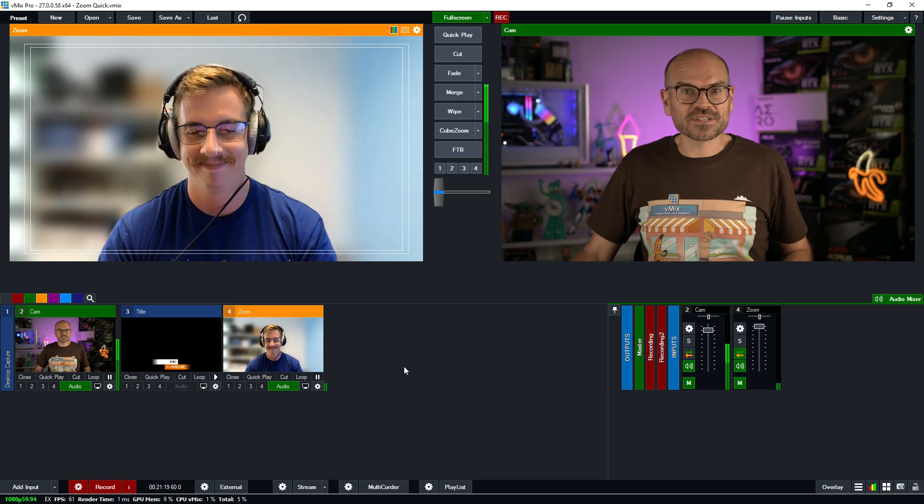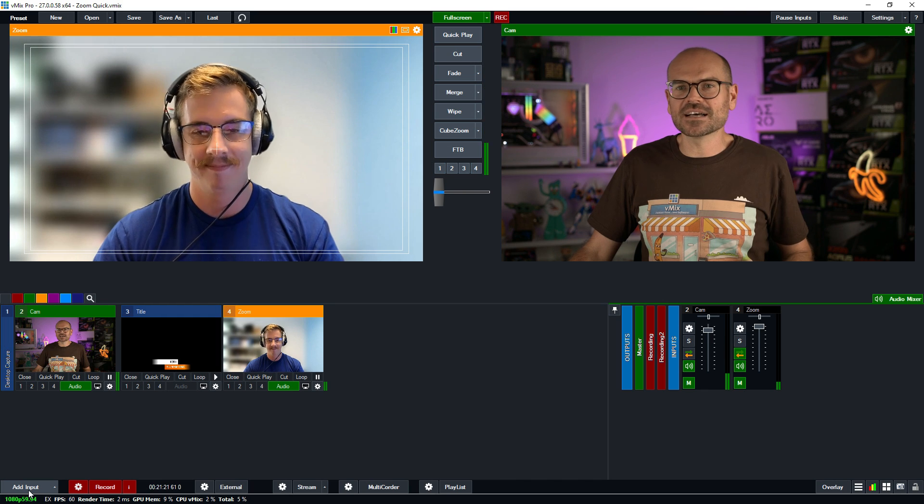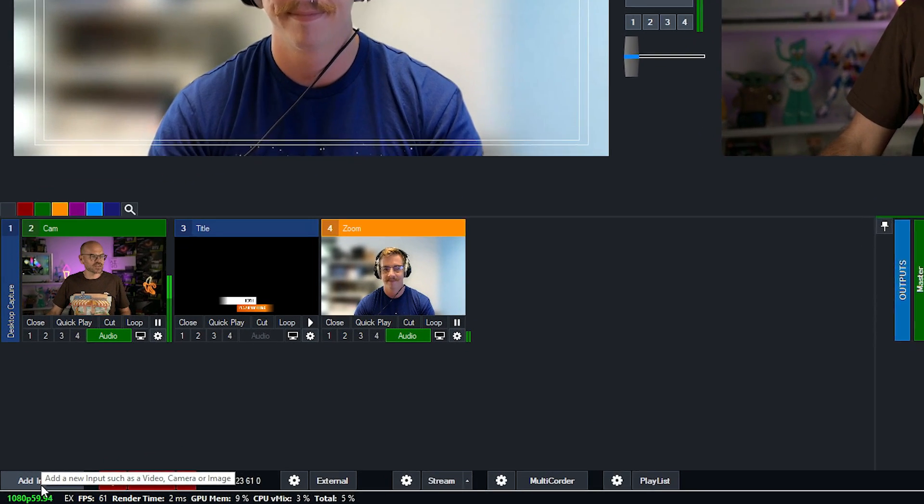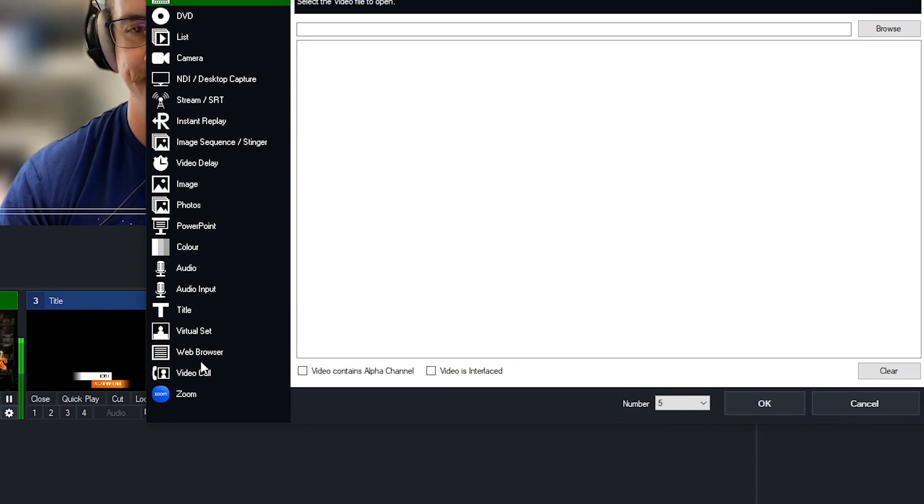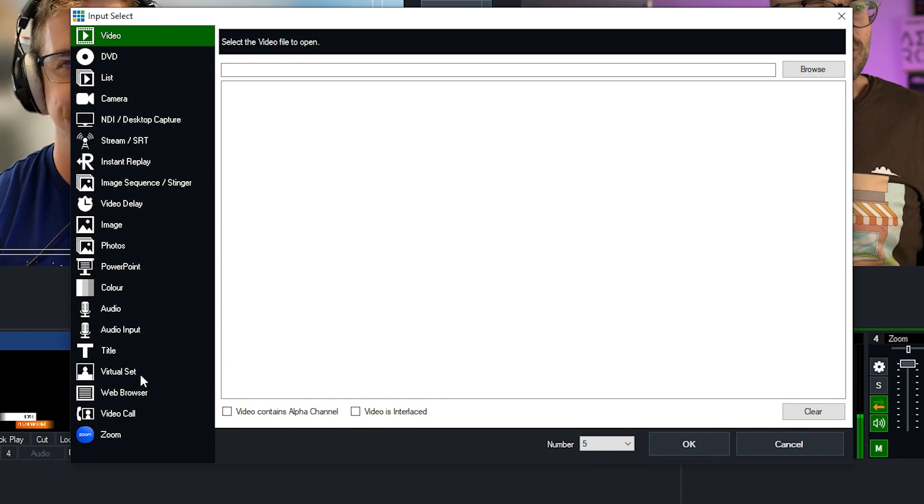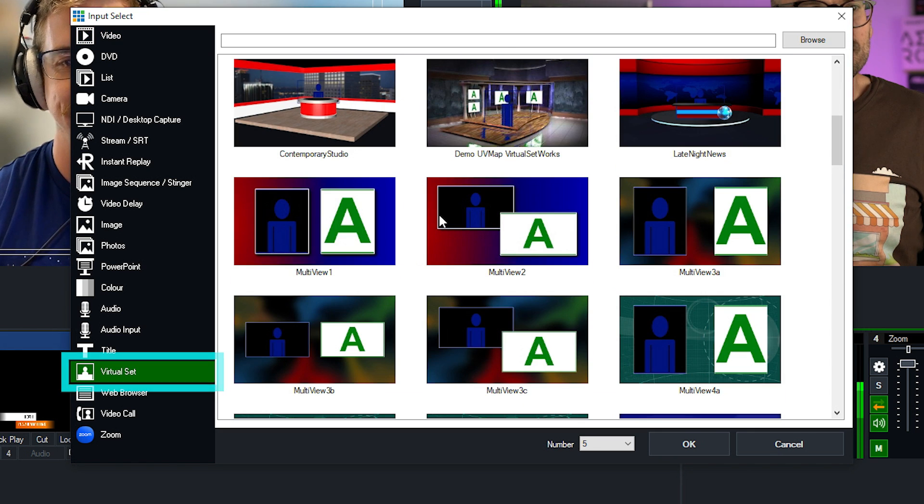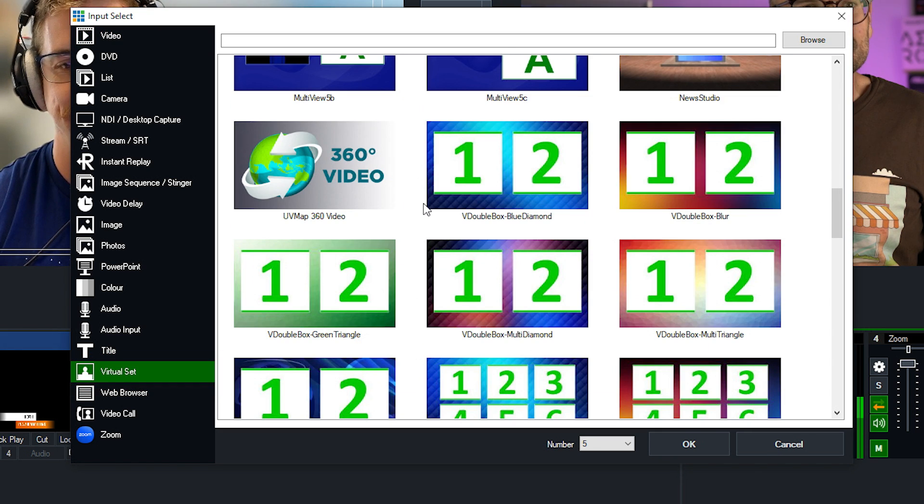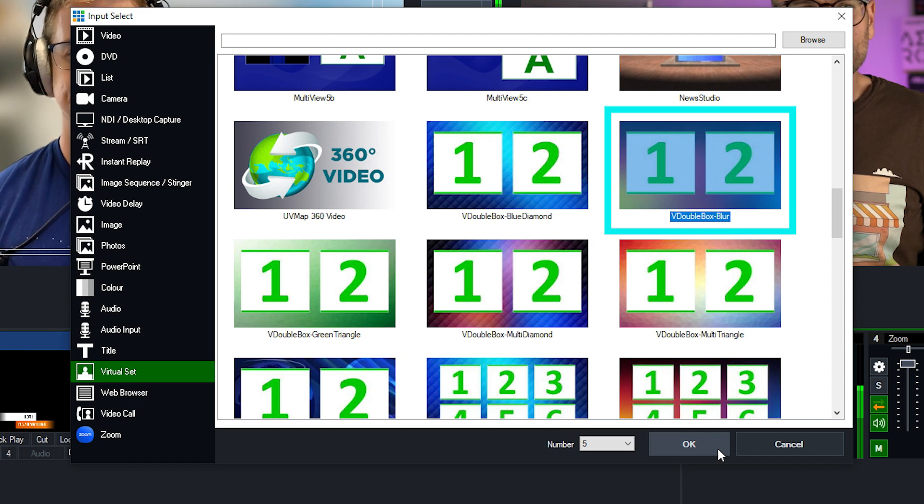Now, while you're here, I'm just going to show people how to add us both into a double box. So I'm going to go to add input and I'm going to click on virtual set. I'm going to scroll down until I find something that looks good. Maybe this one here, click OK.